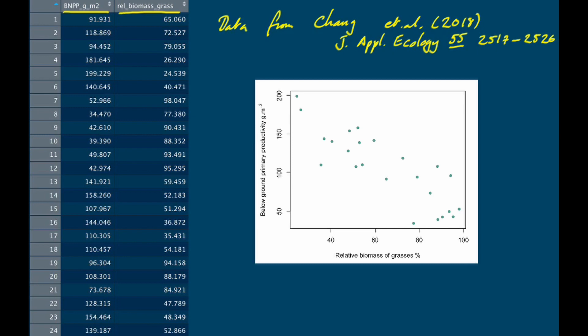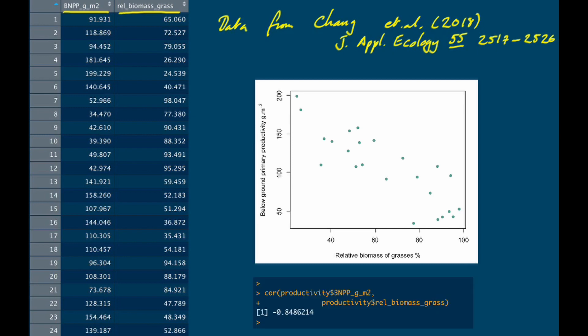We can ask R to calculate this with the cor function, and we get a correlation of minus 0.84. That's Pearson's product moment correlation, so r is minus 0.84 — a fairly strong negative correlation.